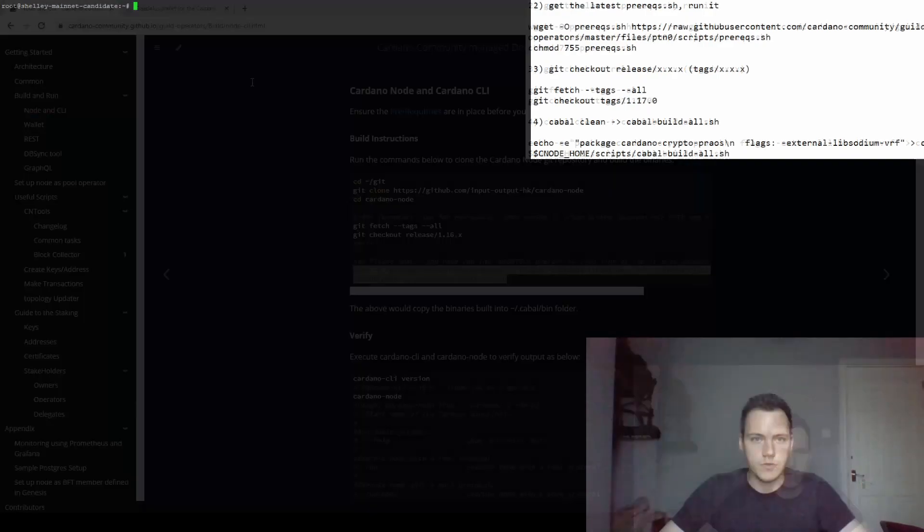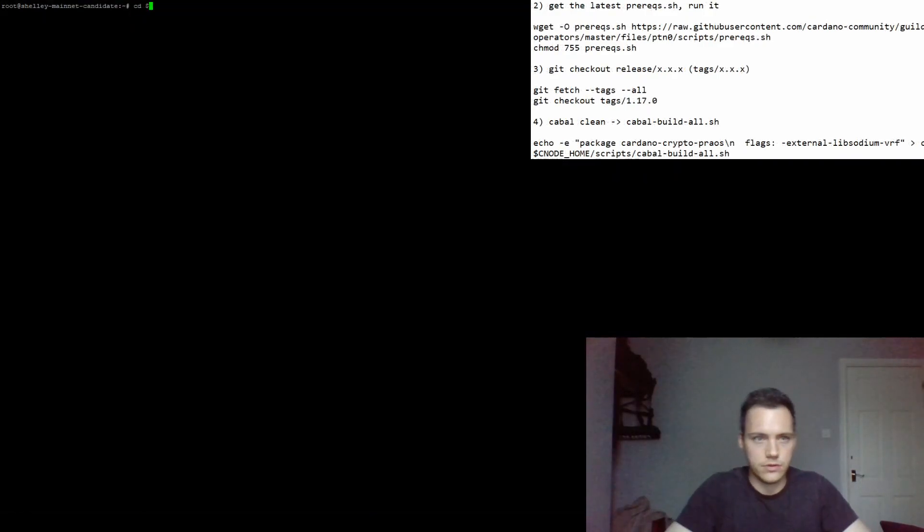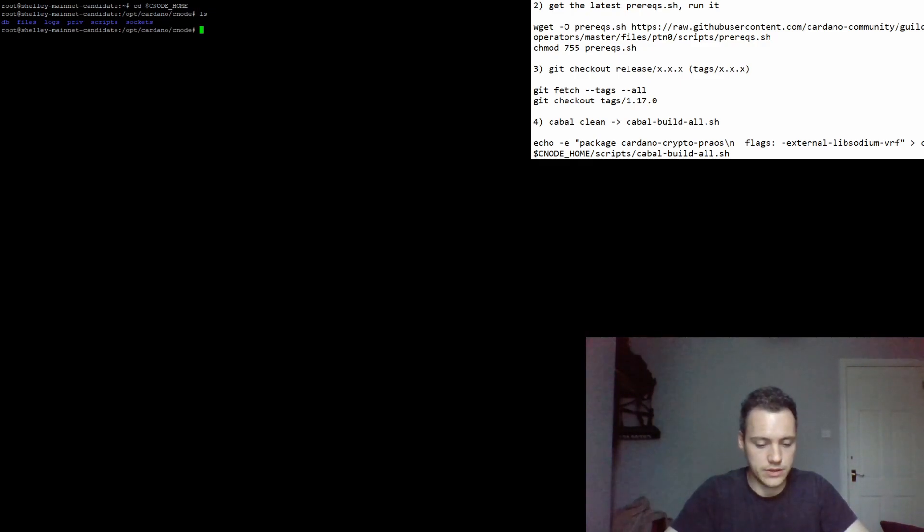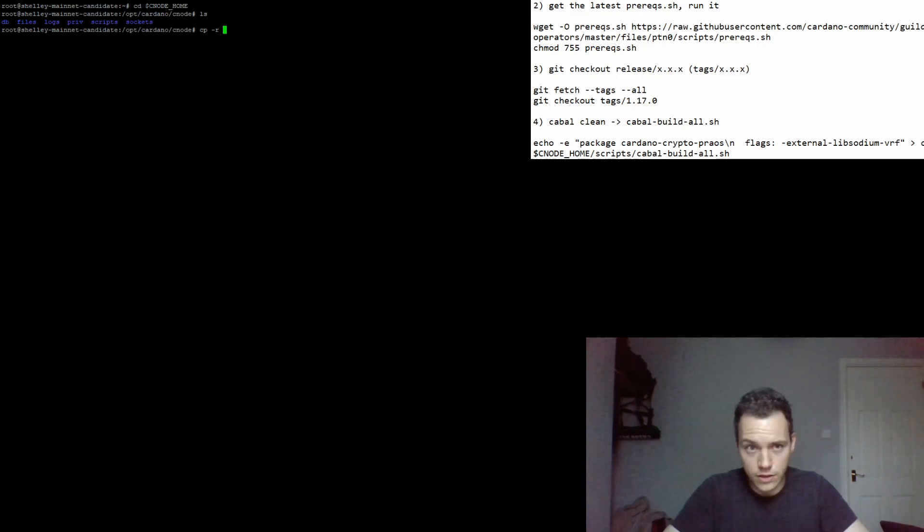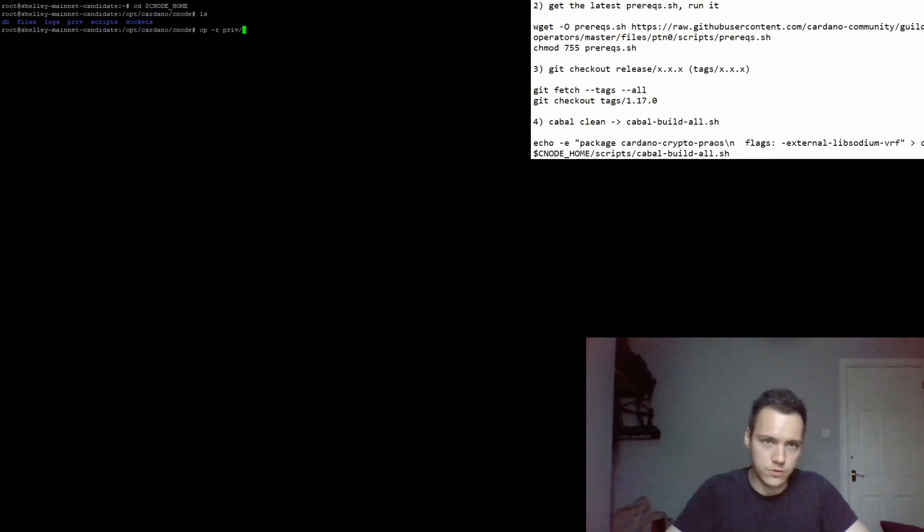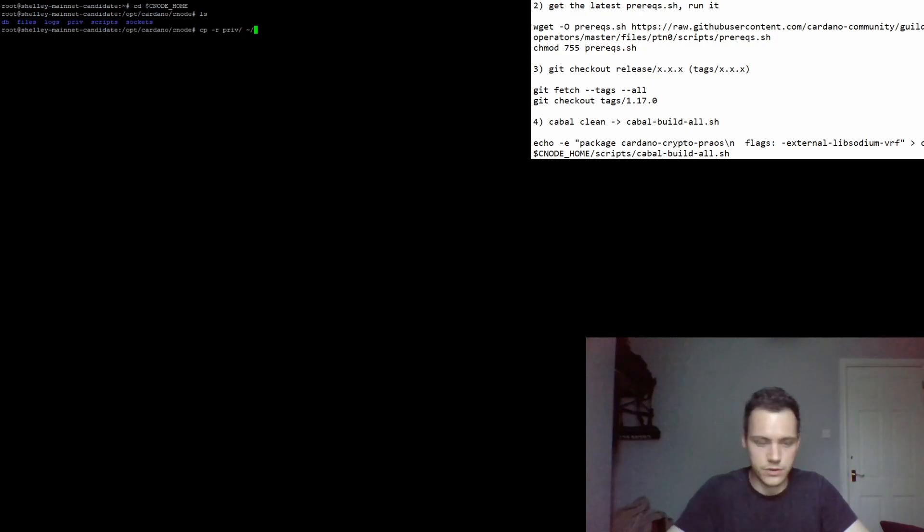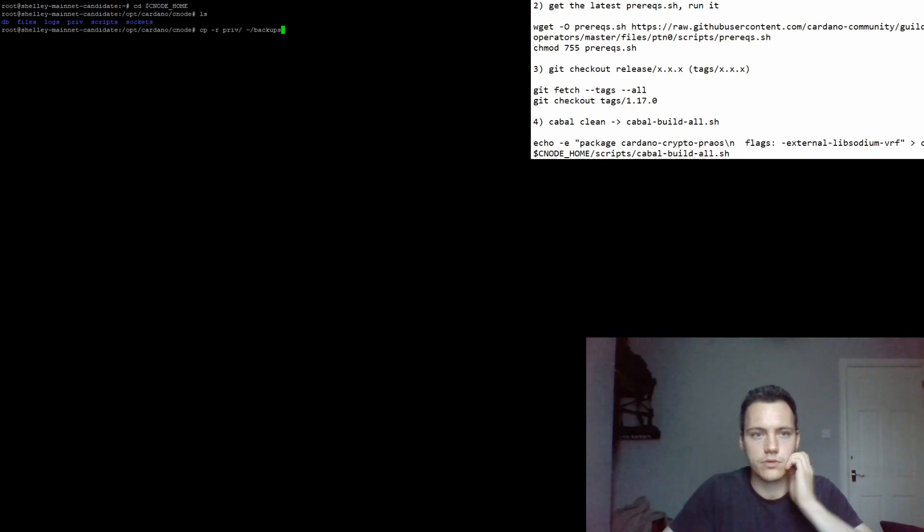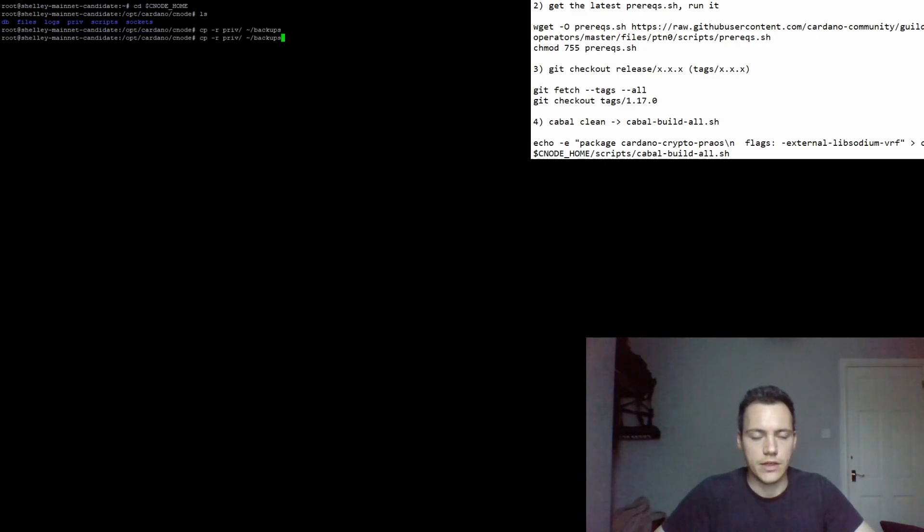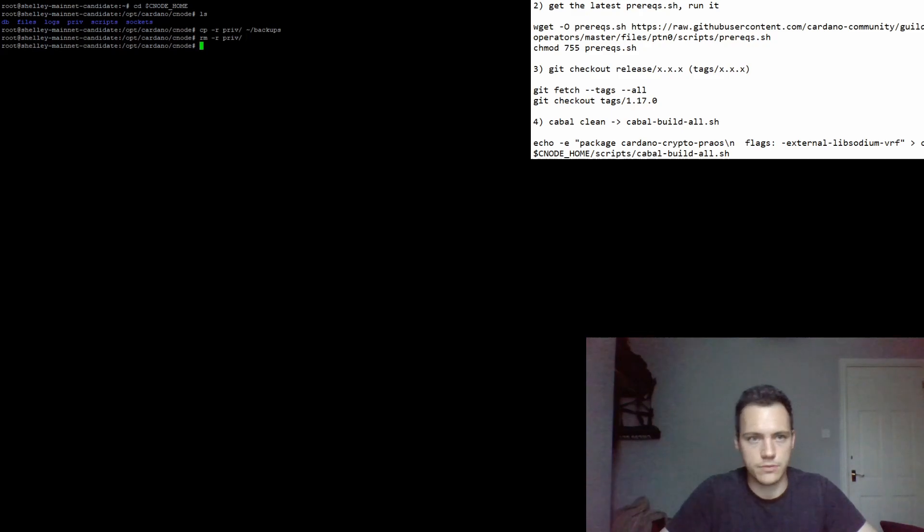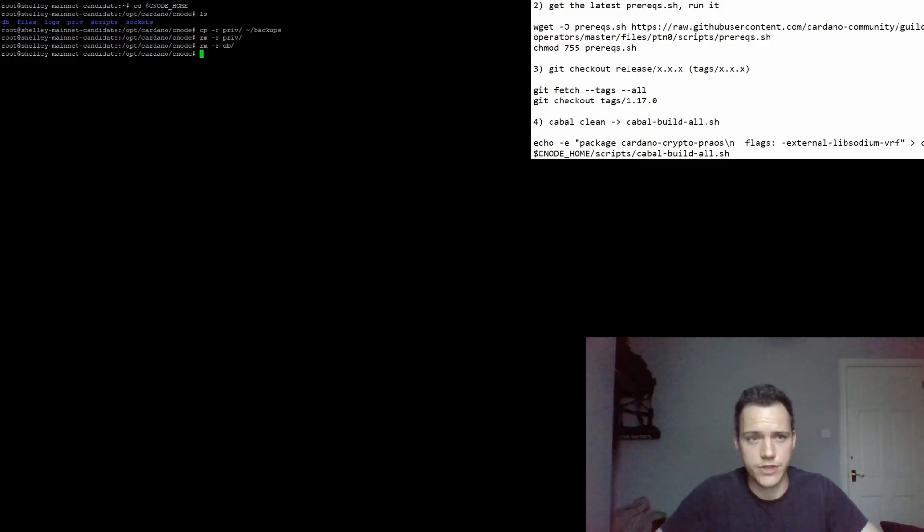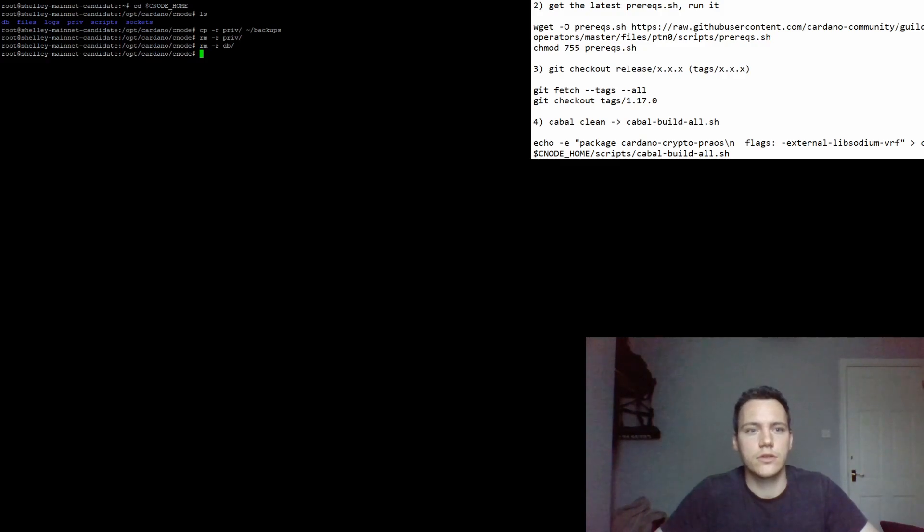Let's go to our node directory. We have our private folder and our database folder which we want to get rid of. We can first copy the private folder which holds our pools and our keys, and we can copy it to home and into a folder called backups. That's fine, that's all we need to back up. So we can remove the private folder now. We can remove the database as well. The database holds the chain from the previous network so we don't need it. We're going to create a new database once we connect to the new network. That's the first step done.